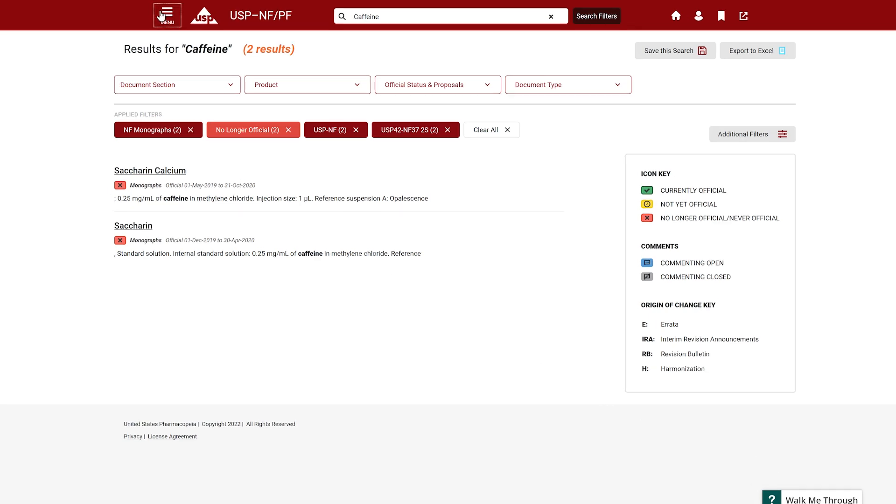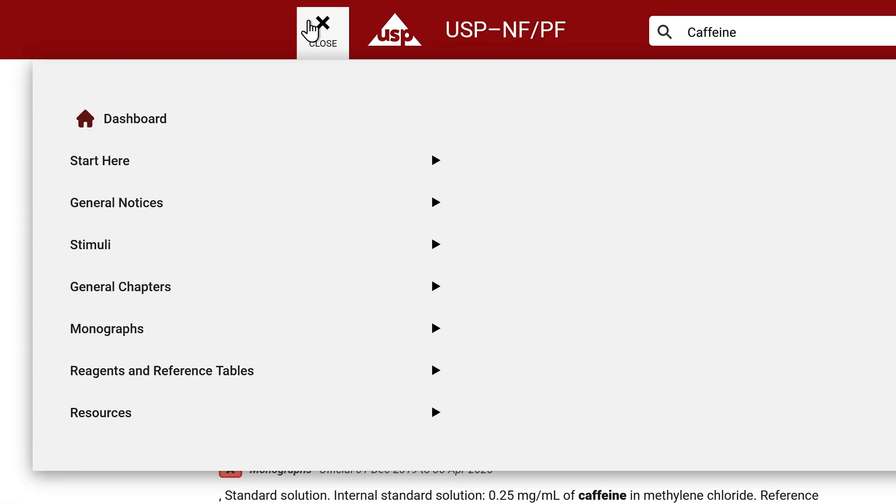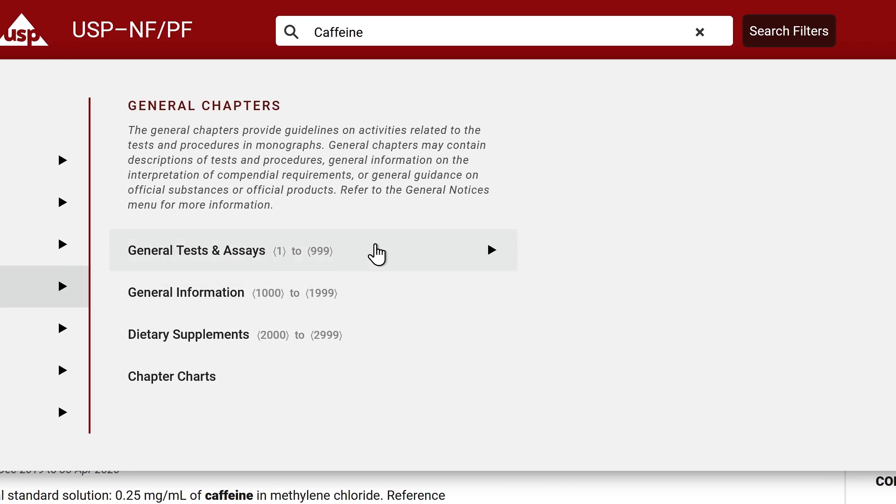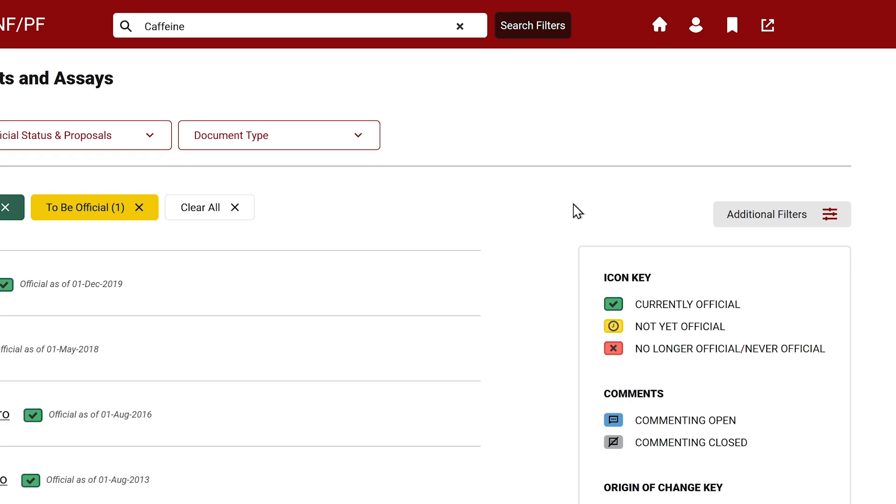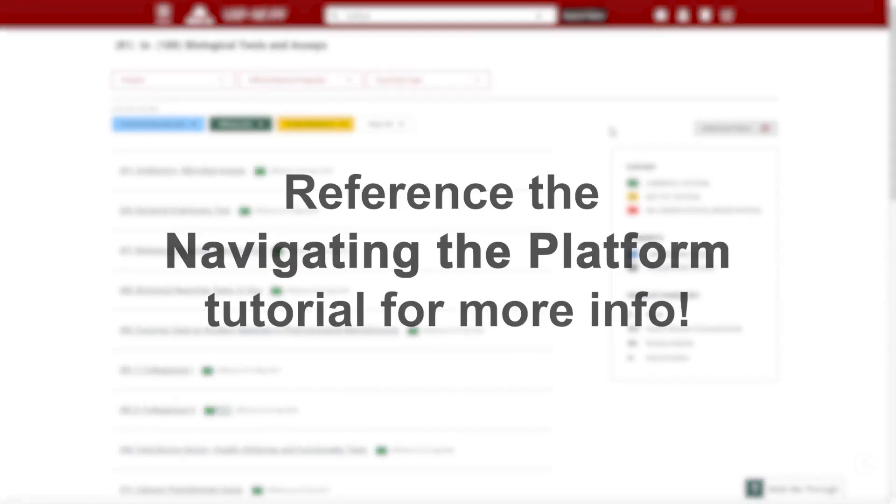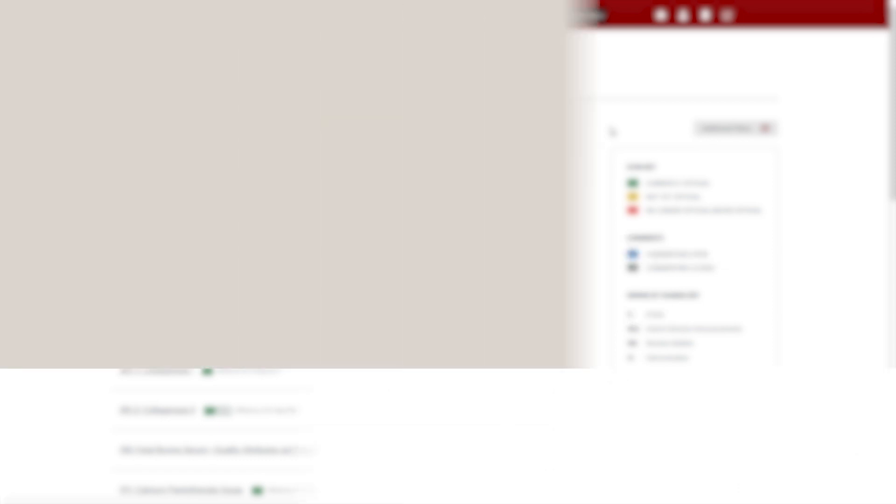Another way to navigate or search for specific documents is through the USP NFPF navigation bar where the documents are organized in different categories. To learn how to use the navigation tool, please refer to the video USP NFPF Navigating the Platform found within this playlist.